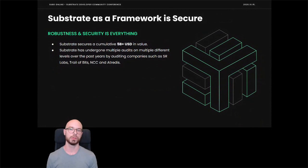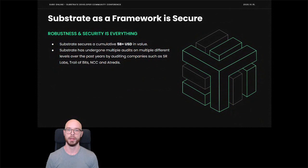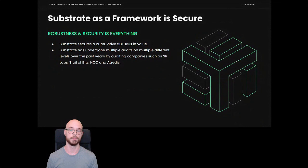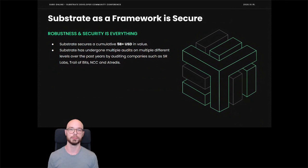By using Substrate, you also buy into a massive amount of security work. Literally hundreds of thousands of dollars have gone into auditing Substrate by third-party auditors, and it is already securing more than 5 billion USD on several deployed mainnet blockchains — something that's out of reach even for the most well-funded startups building on their own.